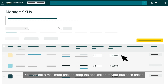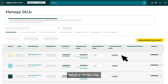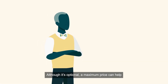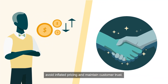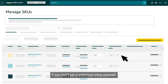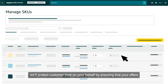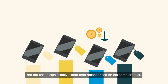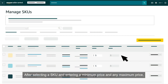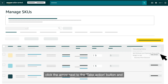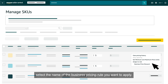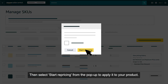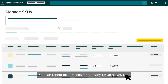You can set a maximum price to keep the application of your business prices below a certain cap. Although it's optional, a maximum price can help avoid inflated pricing and maintain customer trust. If you don't set a maximum price yourself, Amazon will protect customer trust on your behalf by ensuring that your offers are not priced significantly higher than recent prices for the same product. After selecting a SKU and entering a minimum price and any maximum price, click the arrow next to the Take Action button and select the name of the business pricing rule you want to apply. Then select Start Repricing from the pop-up to apply it to your product. You can repeat this process for as many SKUs as you like.